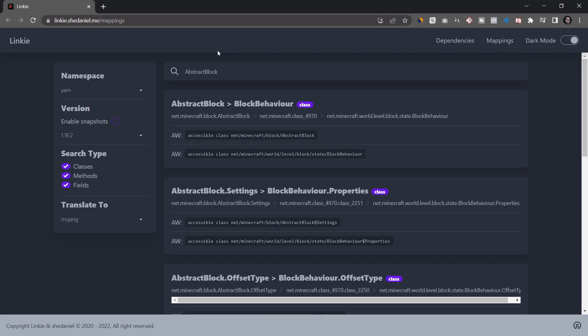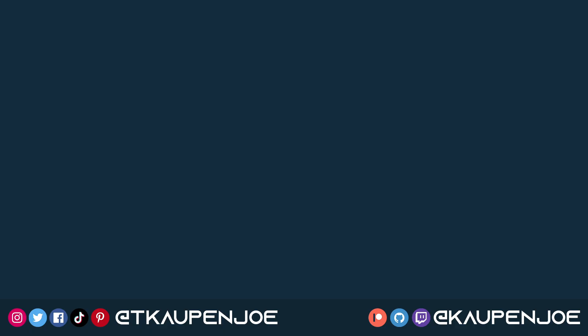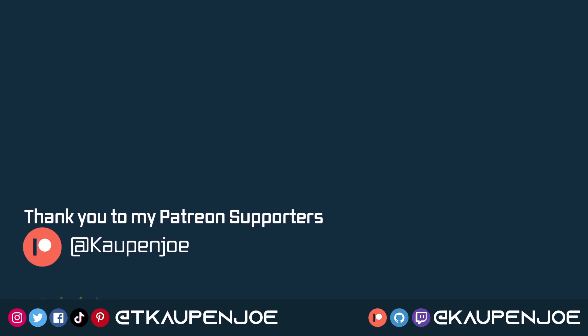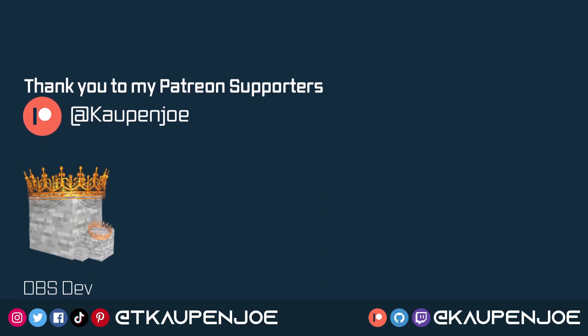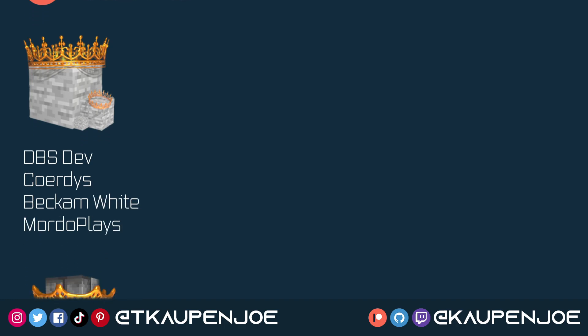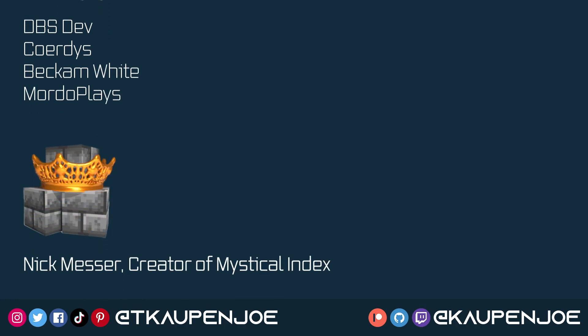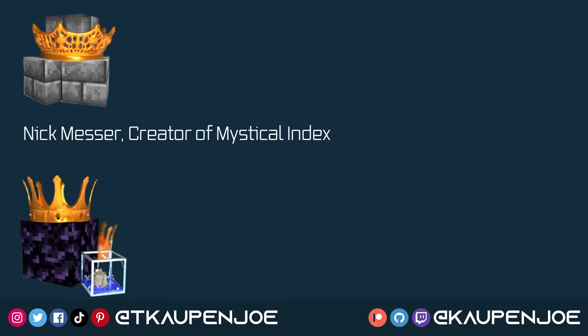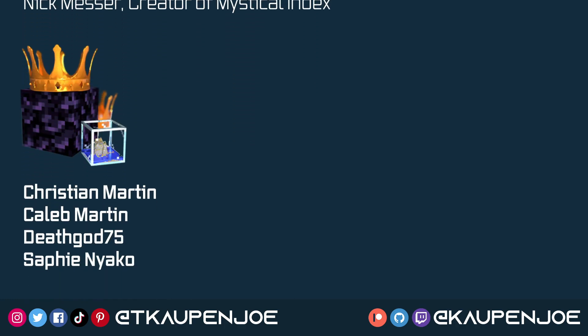And that is basically how you translate from one mapping to another mapping. And this actually already concludes this modding tip right here. I hope you found this useful and you learned something new. And I'll see you all in the next video.